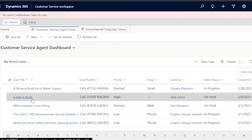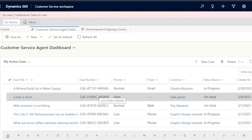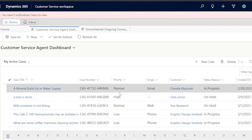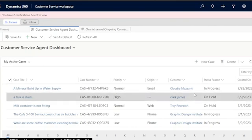Now my case is on the list. 'A Task is Stuck' is the case title, with its assigned case number, high priority, unknown origin, customer Clark James, status on hold, and creation date. This is how you create a case on Dynamics 365 — it's very easy. You can work on cases independently one by one, or assign different people to them and monitor their progress.